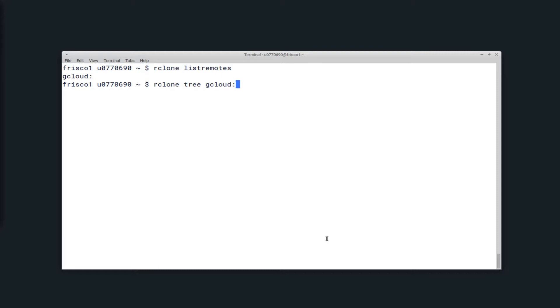You can view what's in this remote by typing Rclone tree, and then the remote name, so here Rclone tree gcloud colon. And this will display a list of all of the directories and files sort of in a tree structure.